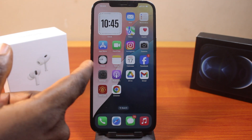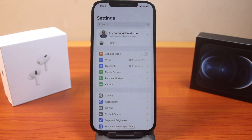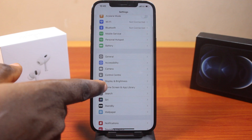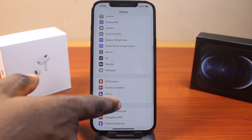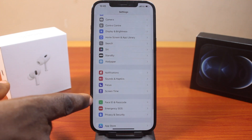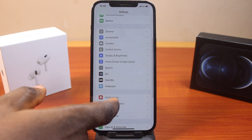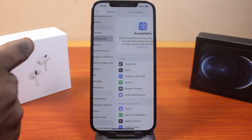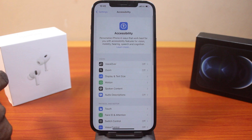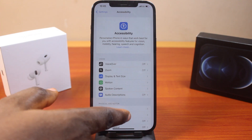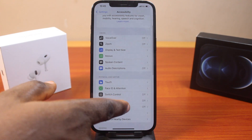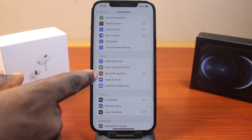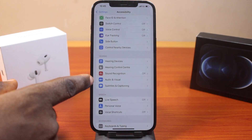All you need to do is go to your iPhone settings. On the settings page, you want to scroll down and click on Accessibility. Under Accessibility, scroll down like this and click on Audio and Visual.